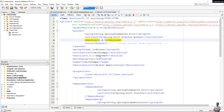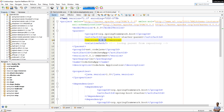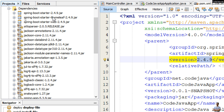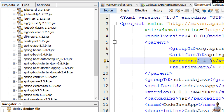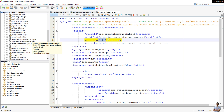This is a Spring Boot project in Apache NetBeans IDE. In the POM XML file, the current Spring Boot version is 2.4.9. If you look at the jar file names in the dependencies section, you can see the Spring Boot files ending with version 2.4.9.